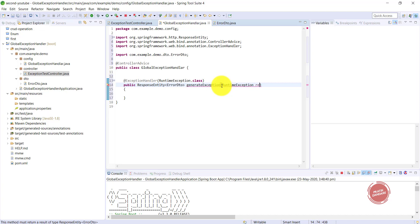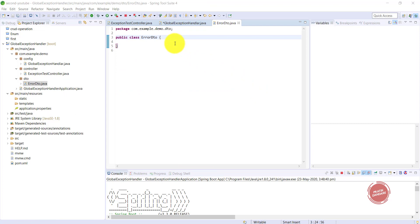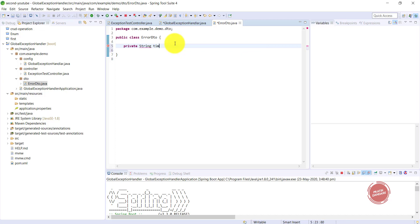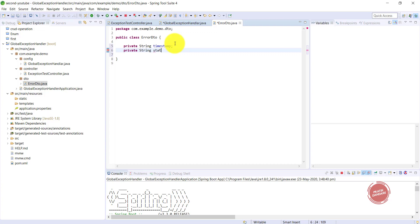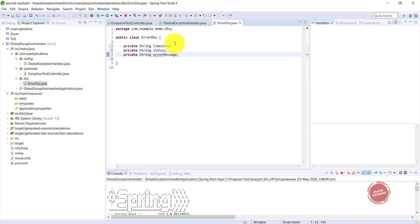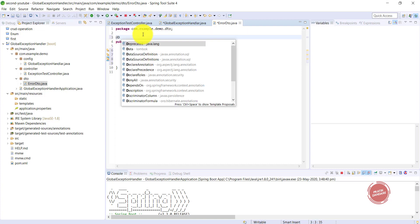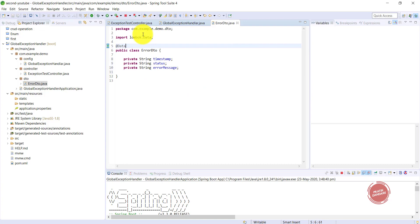Now let's build the ErrorDTO class. I'm using three fields here: private String timestamp, private String status, and private String errorMessage. I'm also using Lombok here with the @Data annotation, which automatically generates getters and setters. So our ErrorDTO is ready.